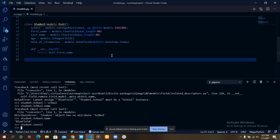Instead of passing a string or an integer, you pass in an object. When you do not pass an object, you get an error saying it must be an instance.